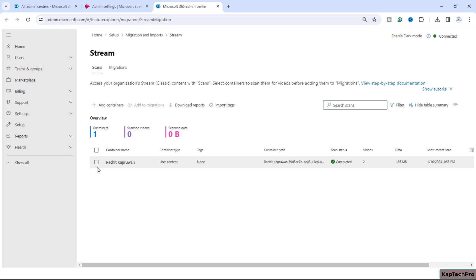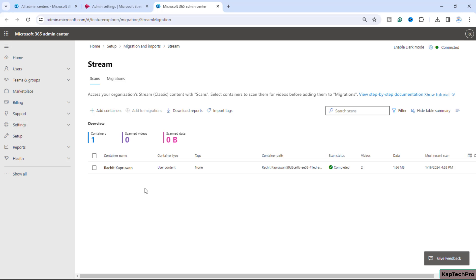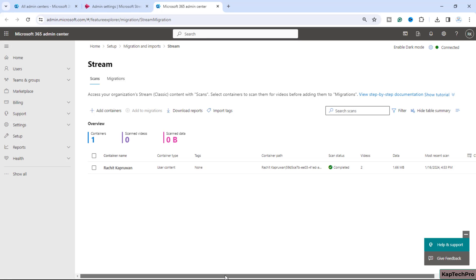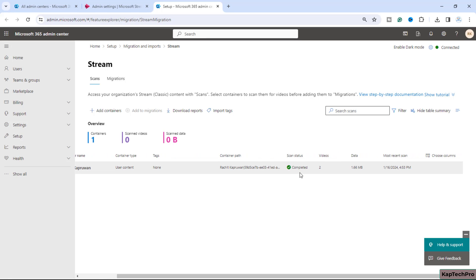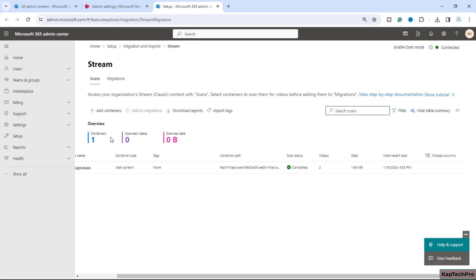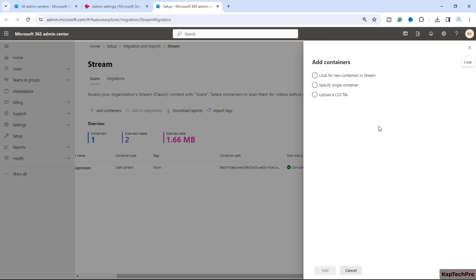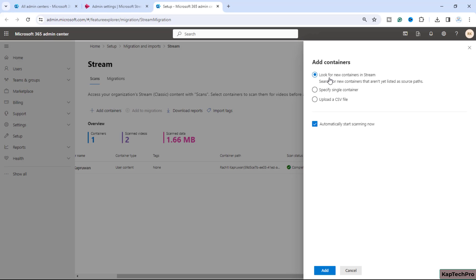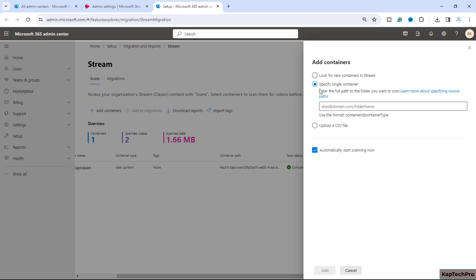All eligible containers will be shown here. Since I have only one container, it is auto-scanned — scan status is completed and two videos are scanned, matching the inventory report. If any container is not listed here but is present in the inventory report, you can click 'Add container' and look for a new container in Stream, then click Add to start auto-scanning.